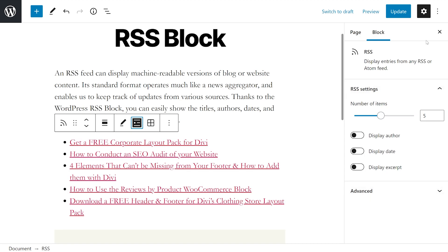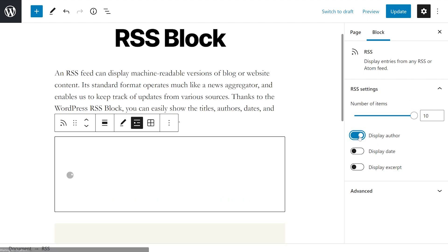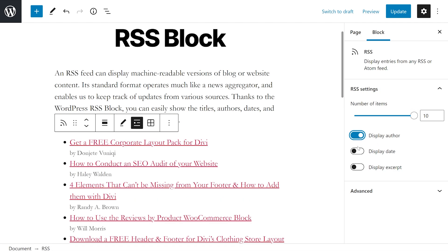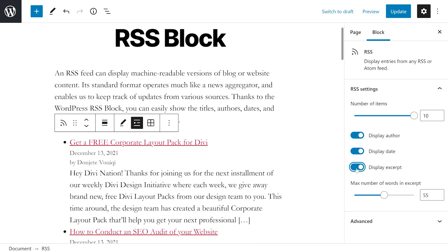And if you're not seeing the sidebar, press the cog icon at the top right. From here, under RSS settings, we could choose the number of items to display. By default it's set to five, and the maximum is 10. We would also decide if we want to display the author, we could display date and display an excerpt, which we can choose the max number of words in that excerpt.